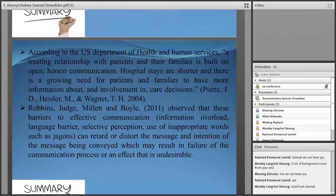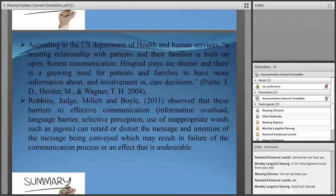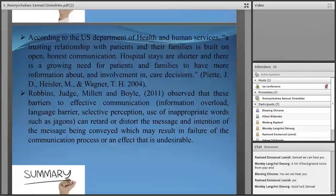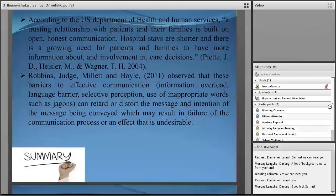According to Robin St. George, they observed that there are barriers to effective communication, which include information overload, language barriers, selective perception, and use of inappropriate words such as jargon. These can actually cause a communication barrier.